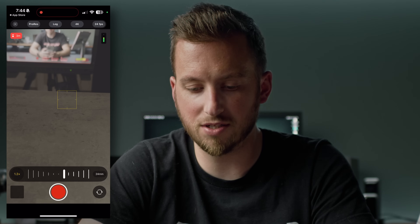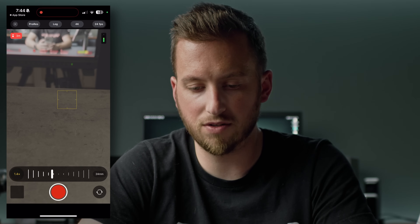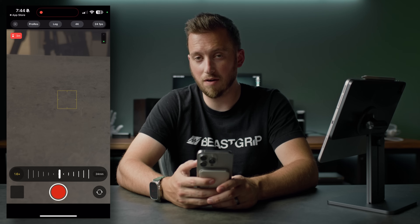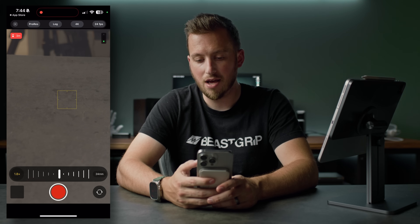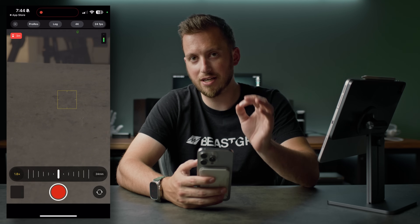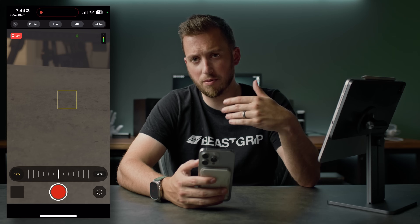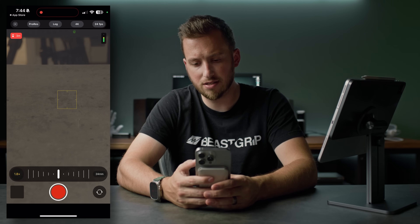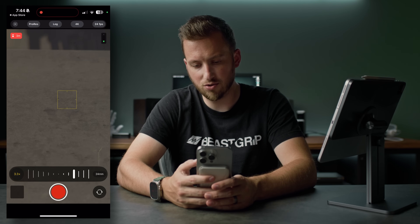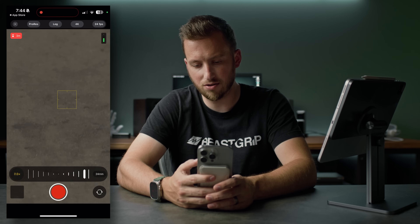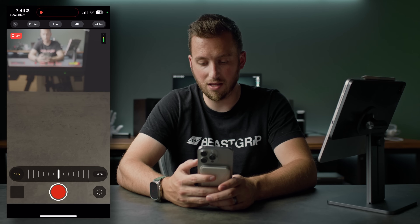This is probably the nicest, smoothest interface for zooming in and out. In pretty much every app I've tried, zooming in and out has always been kind of jittery, or you're jumping between lenses. This actually feels really solid. It will switch lenses — now we're just doing digital zoom. I do like that, that is nice.